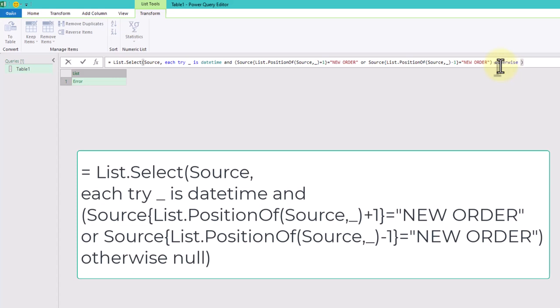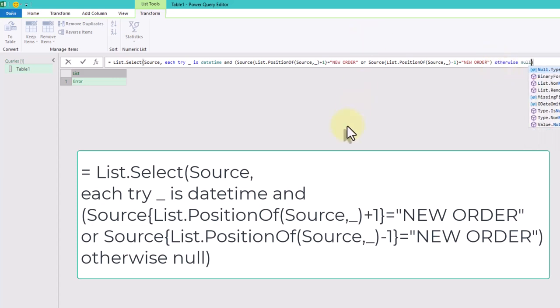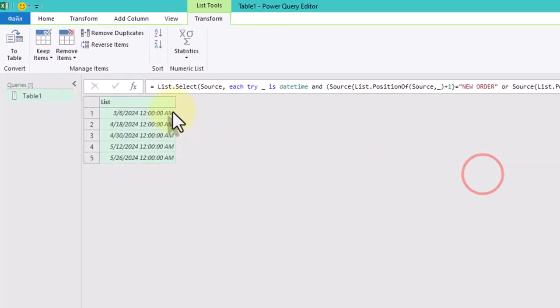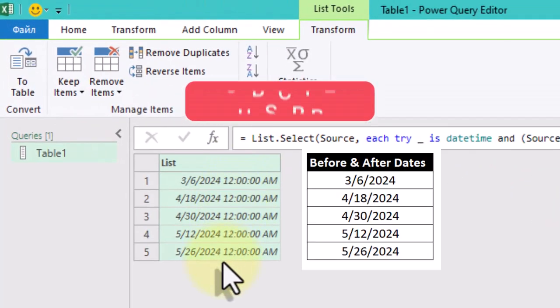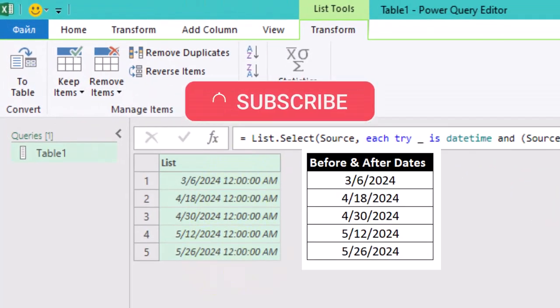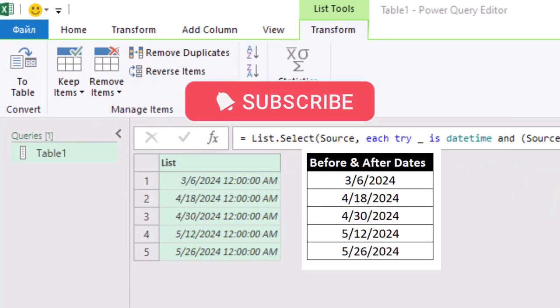With this method, we can easily filter our dates before and after a new order in just one step. See you next time!